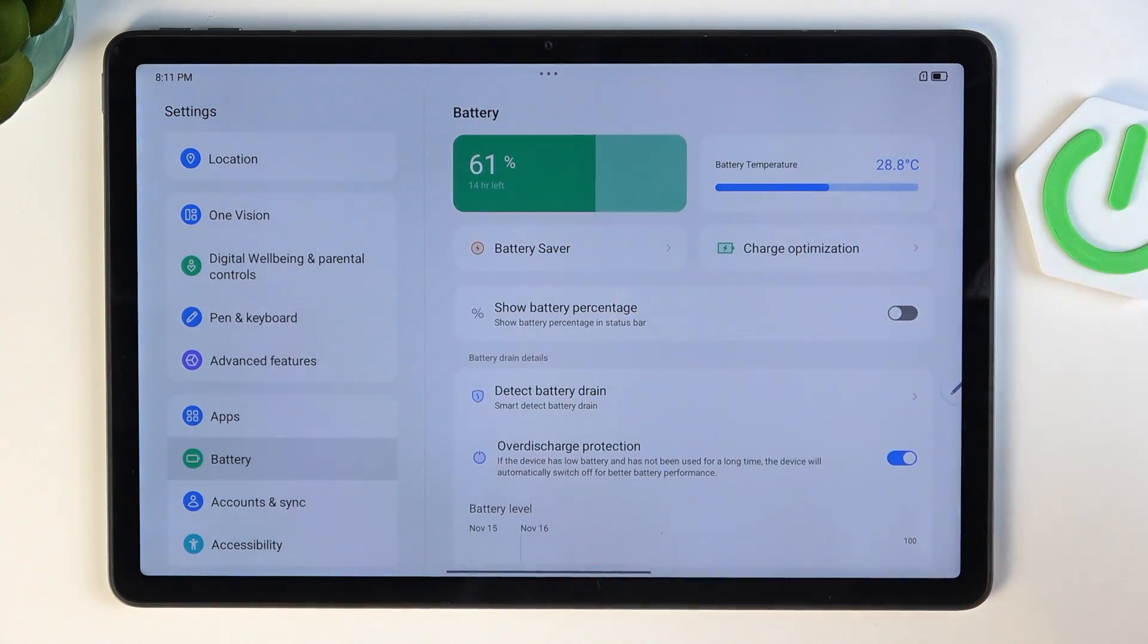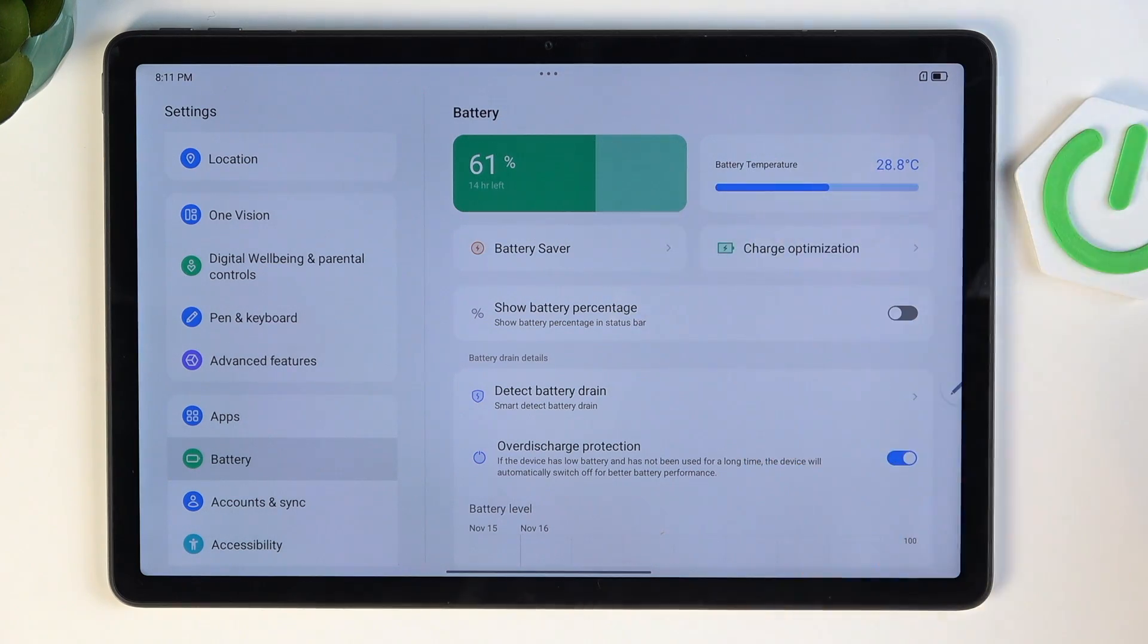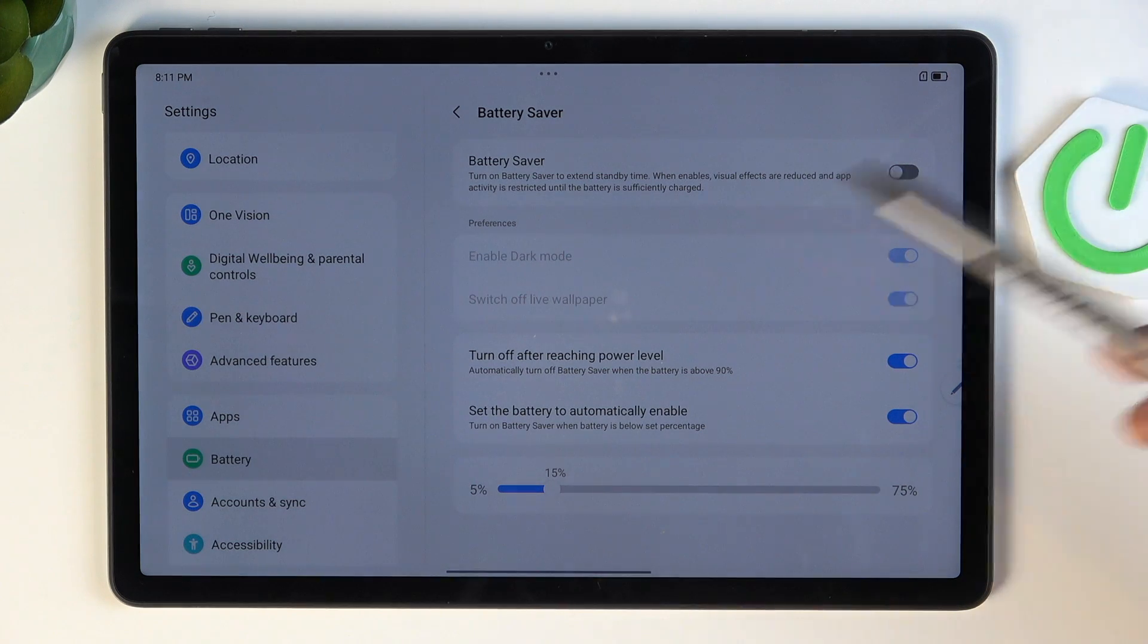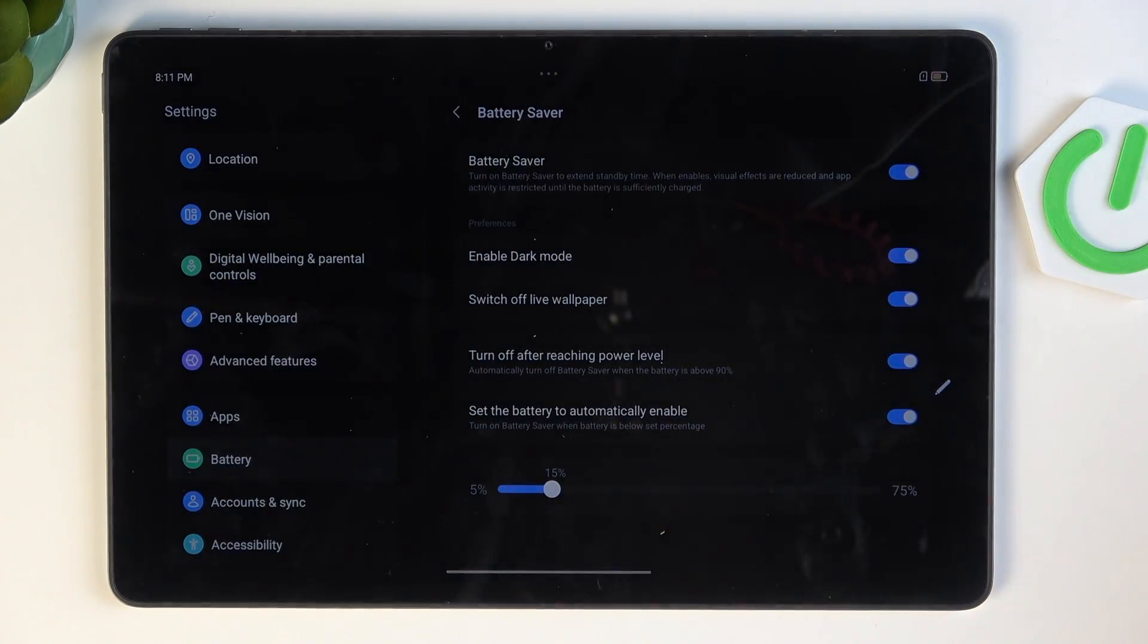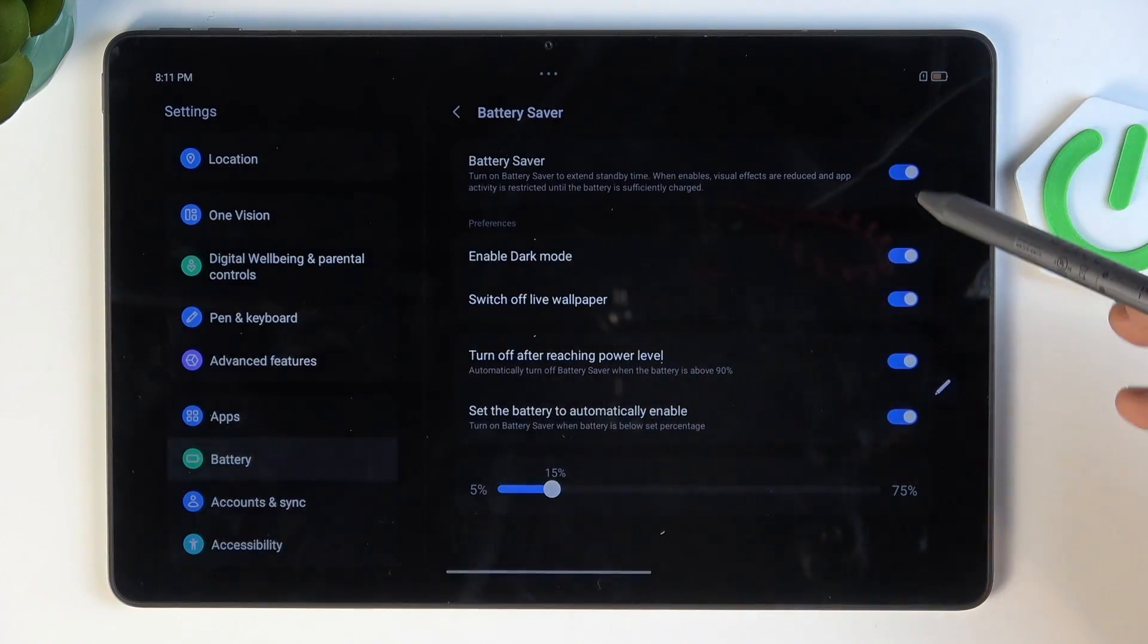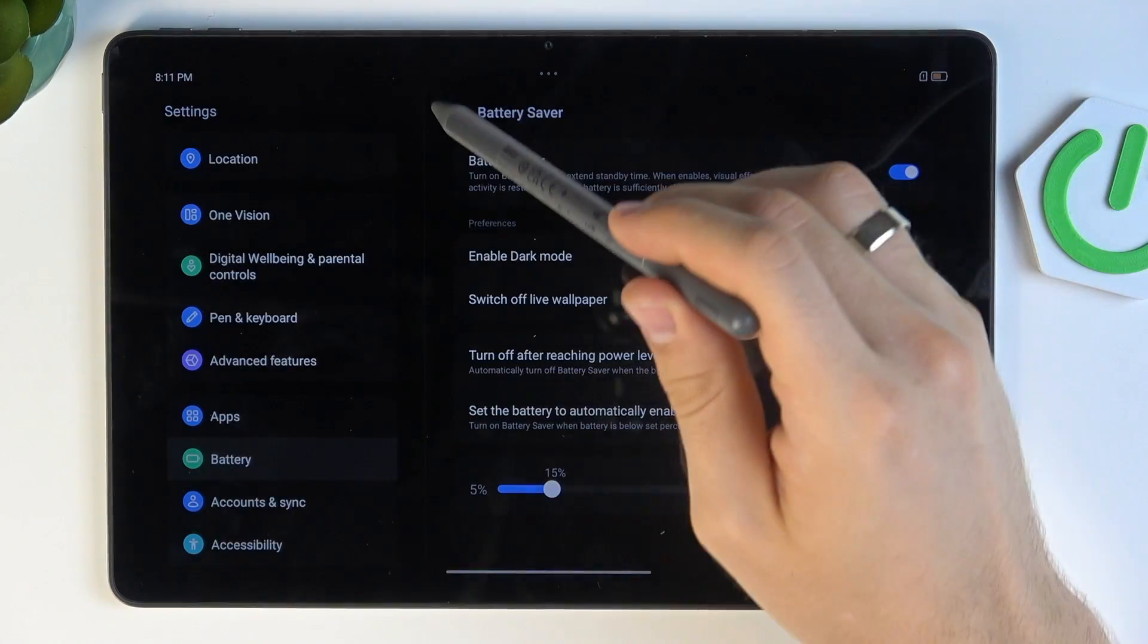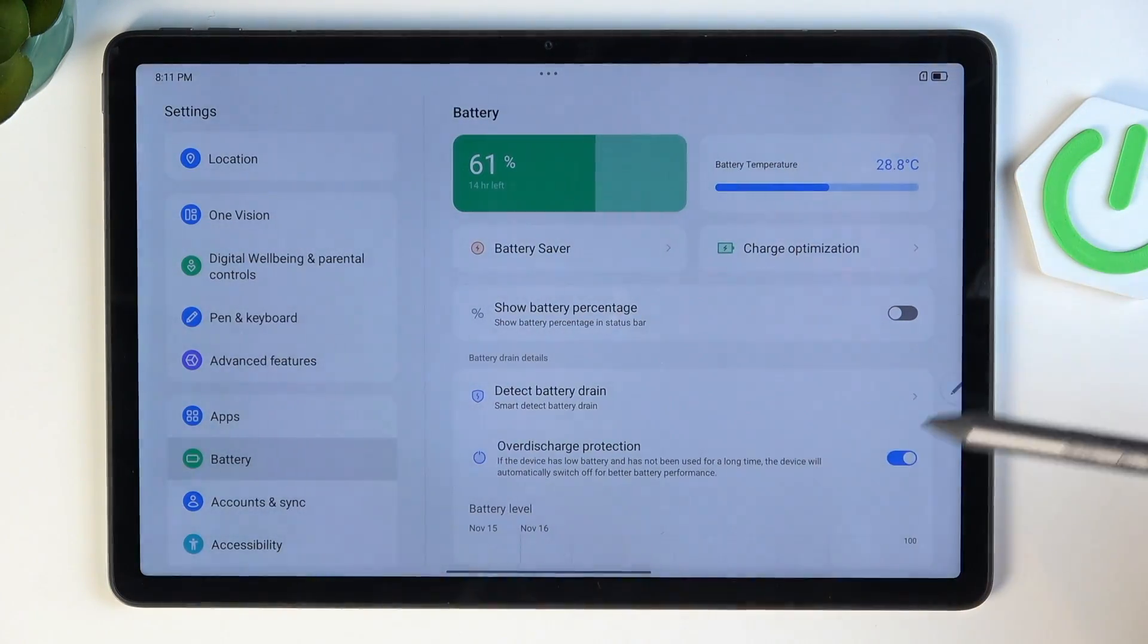It's right here. What do we have here? We have battery saver. You can always enable battery saver mode. In this mode, your tablet will consume less battery power and it will increase your battery life. But that's not it. That's definitely not it.